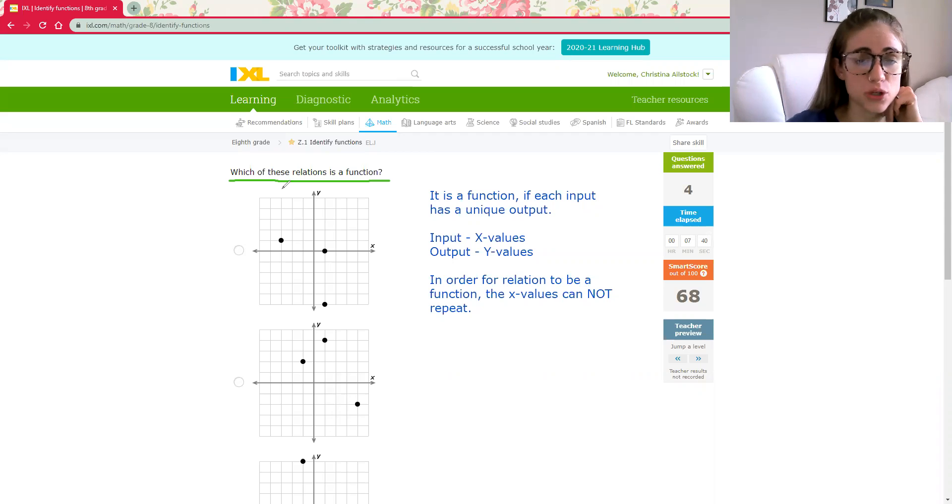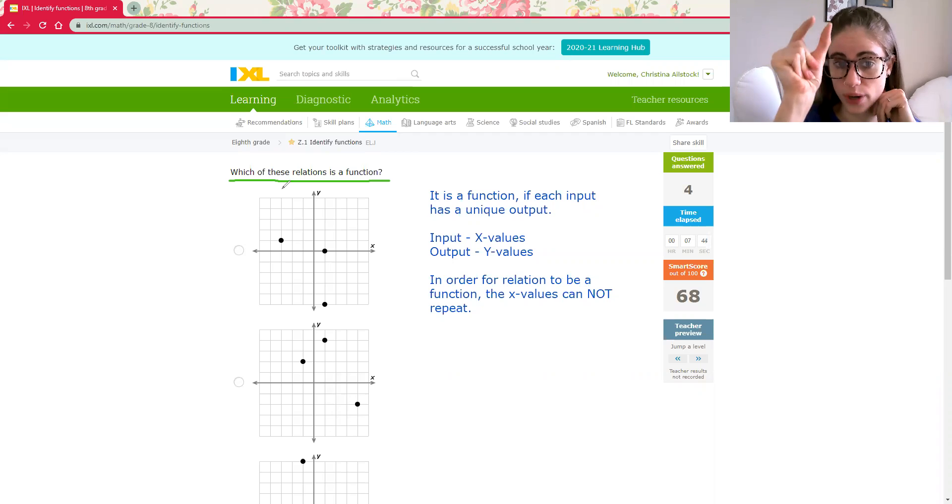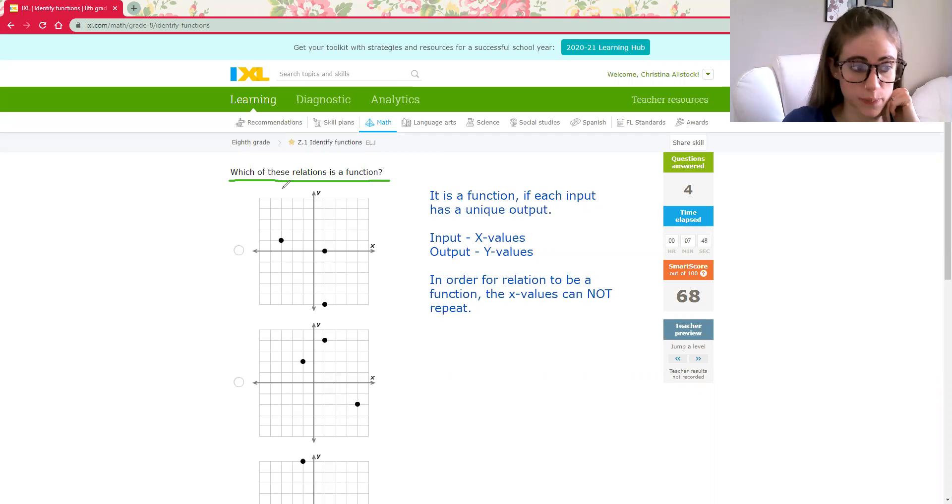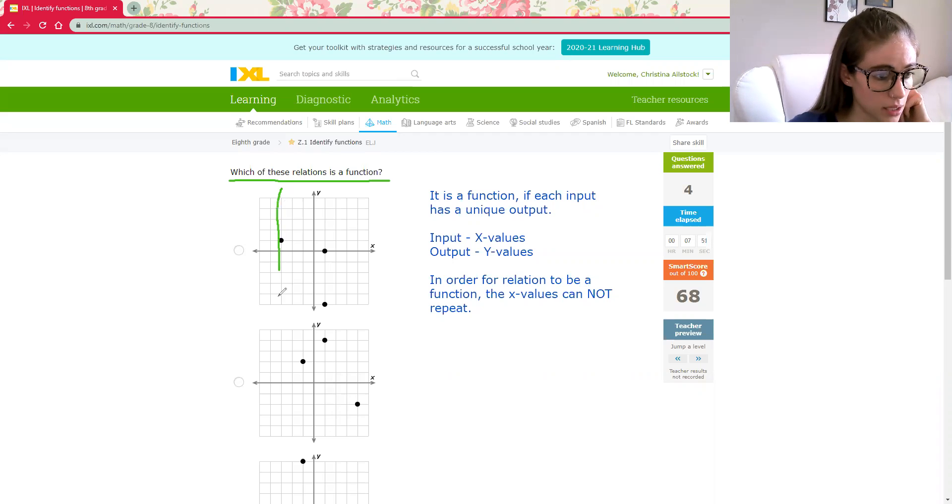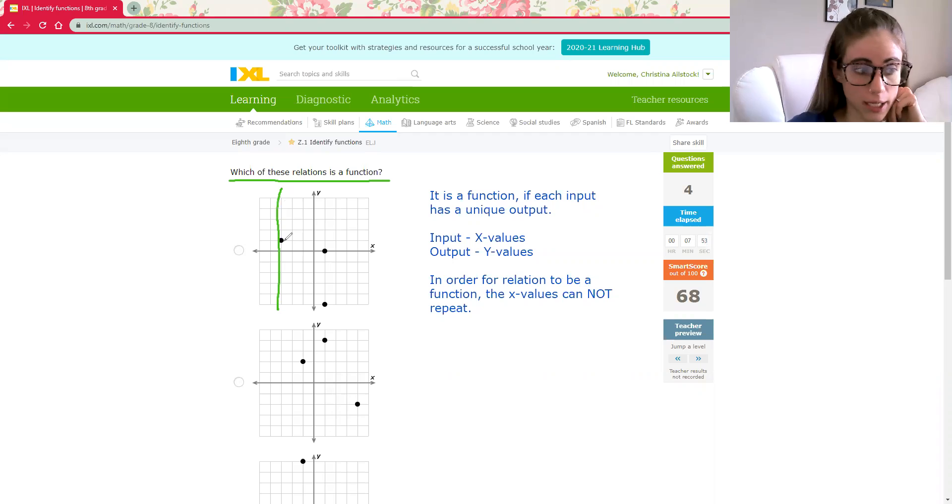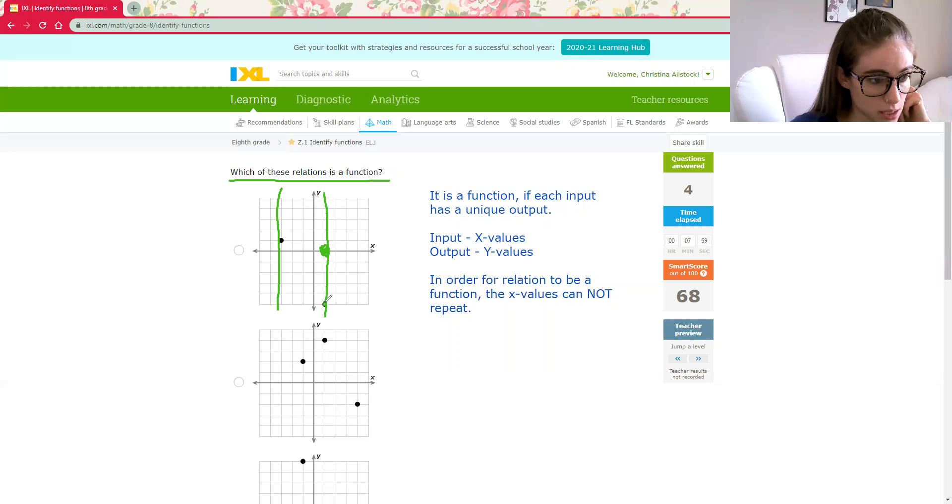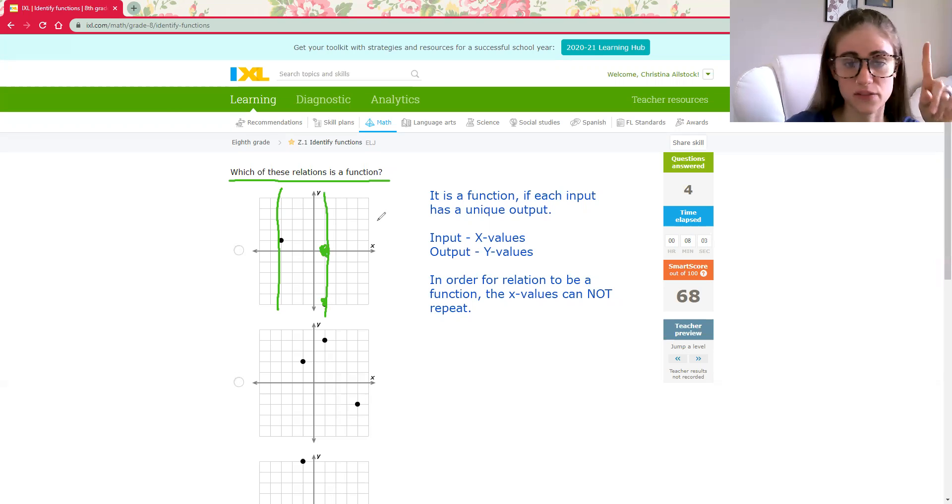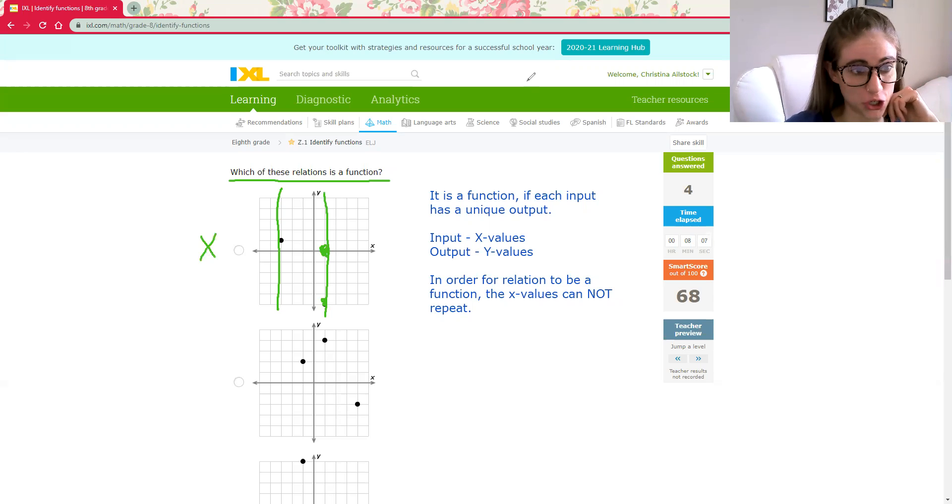Because if you draw a vertical line, that will show you, that kind of traces that x value, and it will help you know if you have any repeating x's. So this vertical line only goes through one dot. But this vertical line, see how it goes through this dot and this dot. That means I have two points with the x value of one. I have repeating x's, not a function.